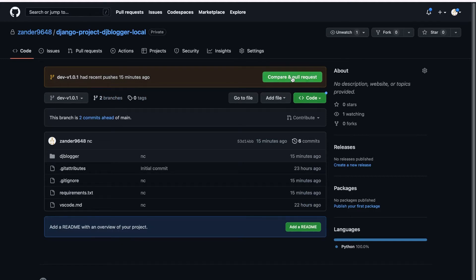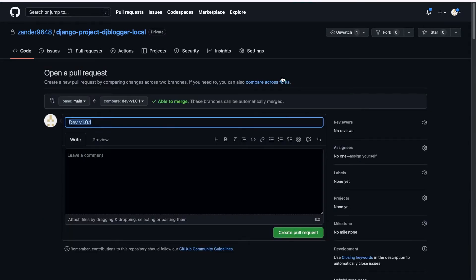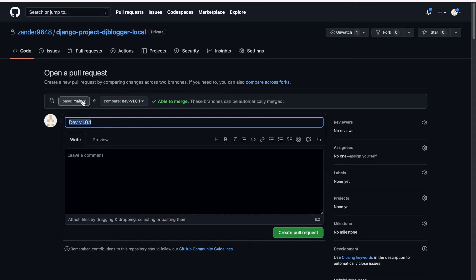Let's give this a go. You can see here that we're going to make a pull request. Essentially what we're doing, this is our main base. You can see the arrow is pointing towards our main and you can see this is dev 1.0.1 and we're able to create a merge.